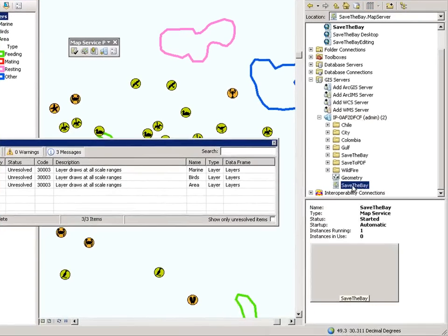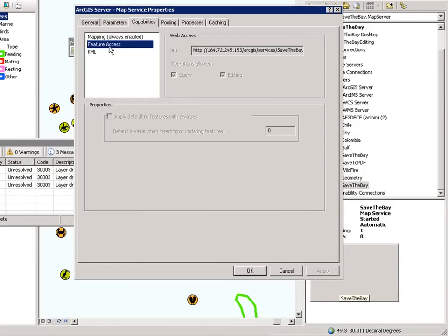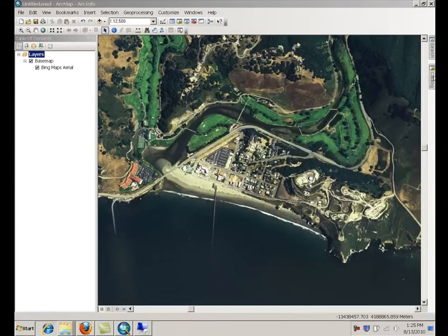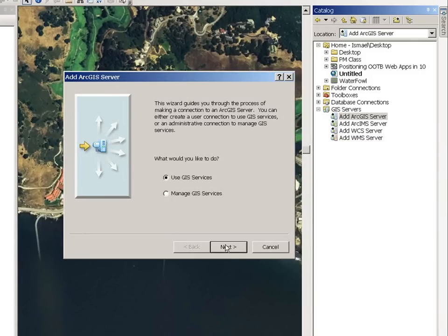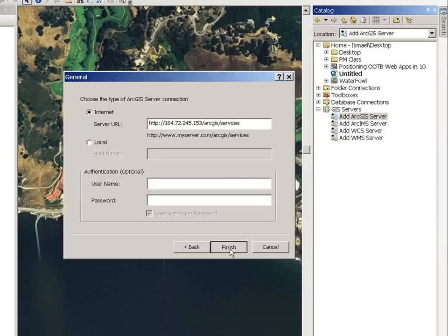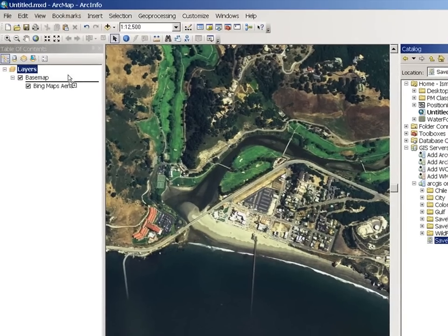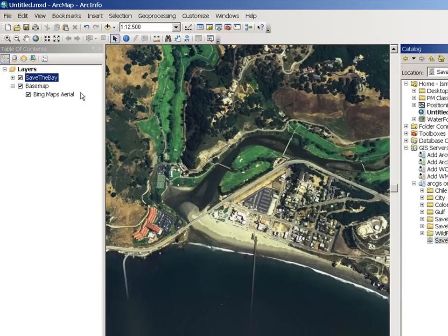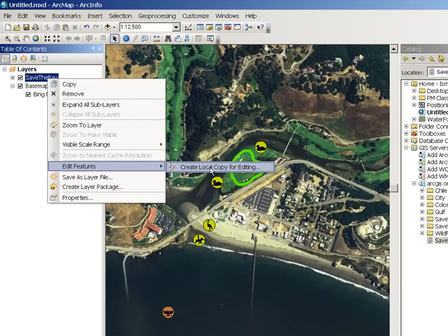Click Next and Finish to create your service. Here it is — this is my map service. You will notice, if I go to the service properties, that the Feature Access capability is enabled for queries and for editing. At this point, any ArcGIS desktop user can connect to your ArcGIS server service. Open the Catalog window and add a new connection to ArcGIS Server — that's the URL of my server. The map service will be displayed here. Simply drag and drop, and now you are ready to say Edit Features and create a local copy for editing.